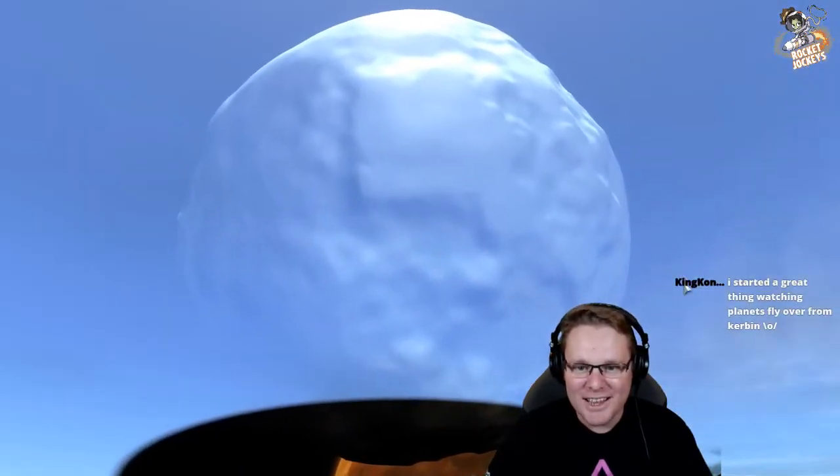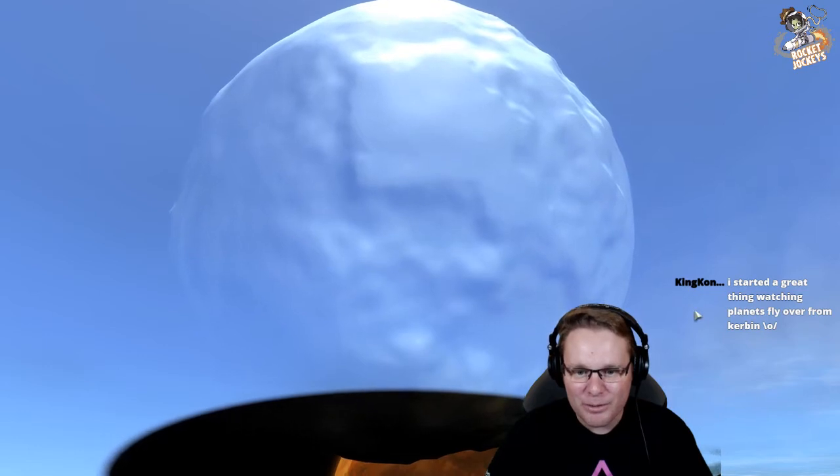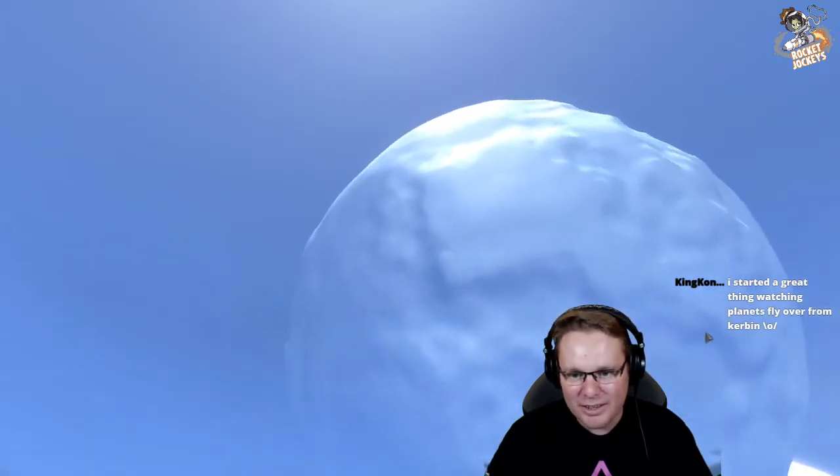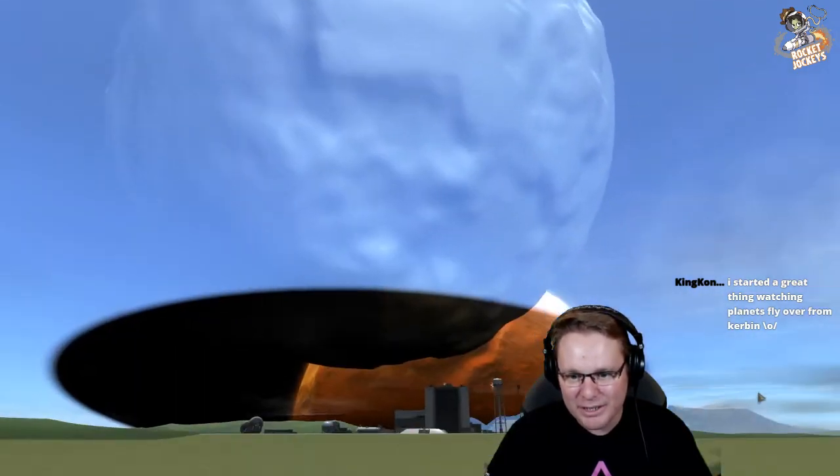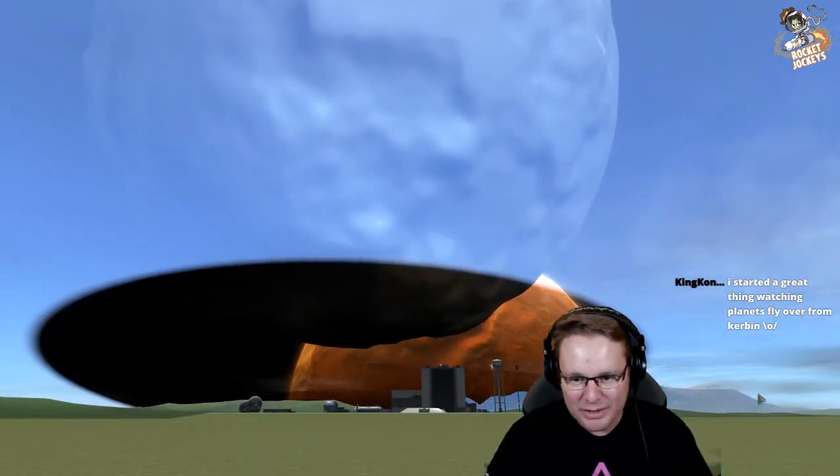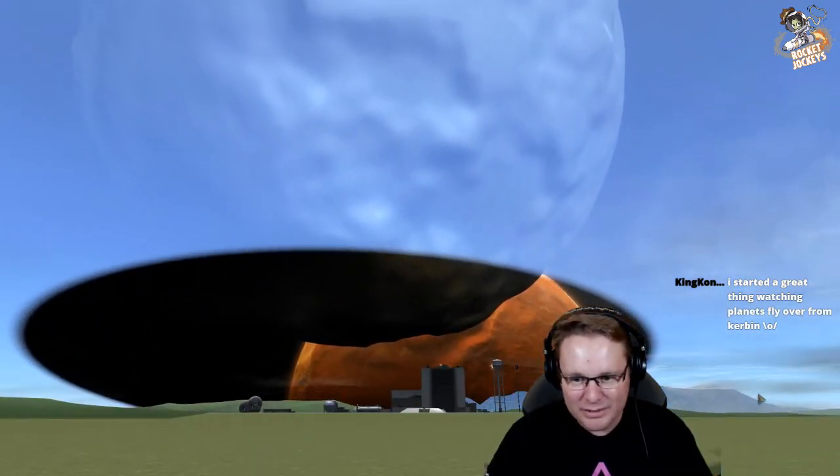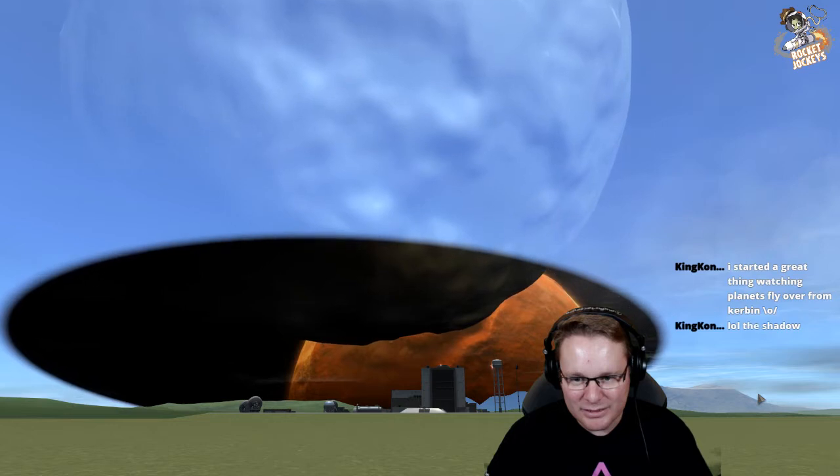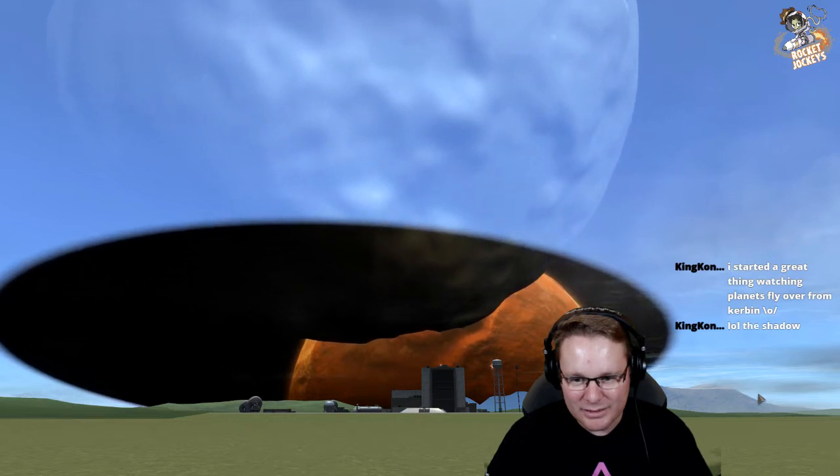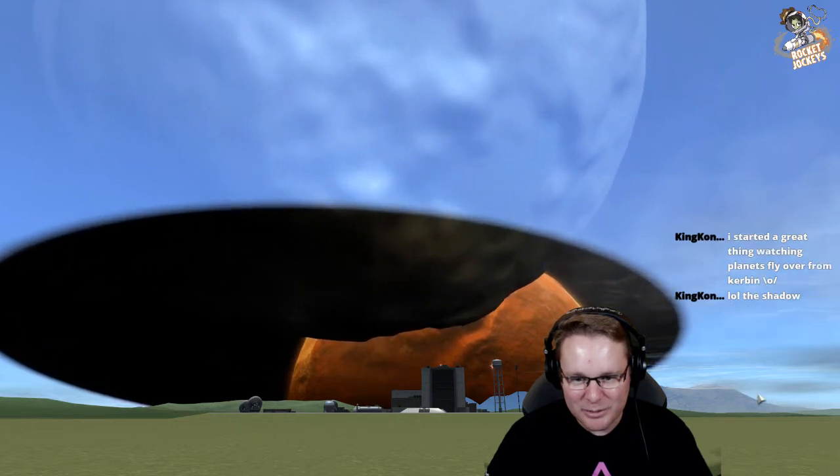Imagine that rolling over you. We must be right at the peri-aps here. The shadow's weird, isn't it?